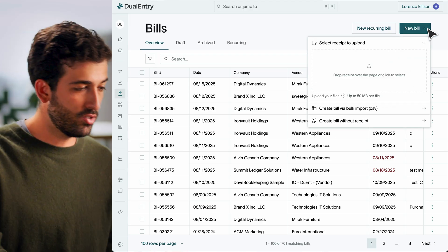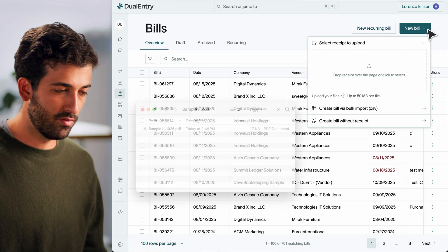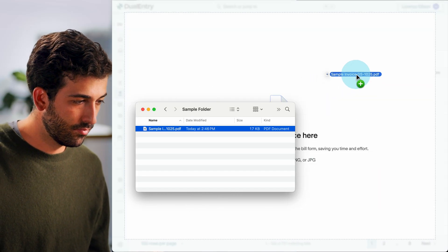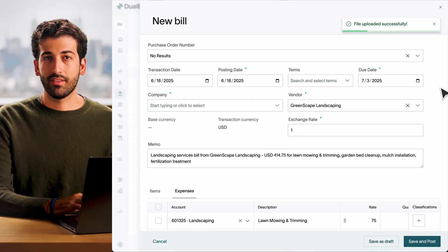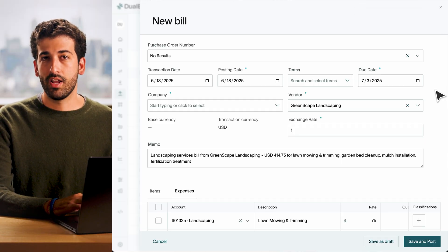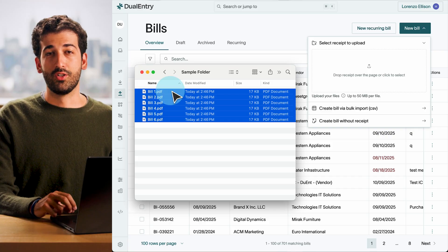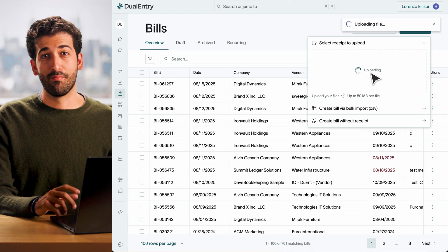We've upgraded our native AI-powered OCR engine, so your team can turn PDFs or images into transactions without lifting a finger. Just drag the file into purchase orders, bills, or direct expense views, or click upload. Dual Entry will extract and pre-fill fields like vendor name, line items, and accounts, then save the transaction as a draft, ready for you to edit, post, or route through approvals. Dual Entry supports batch uploads too, perfect for inboxes full of vendor PDFs. This means no more manual data entry, no more errors, and a faster path from paper to posting.